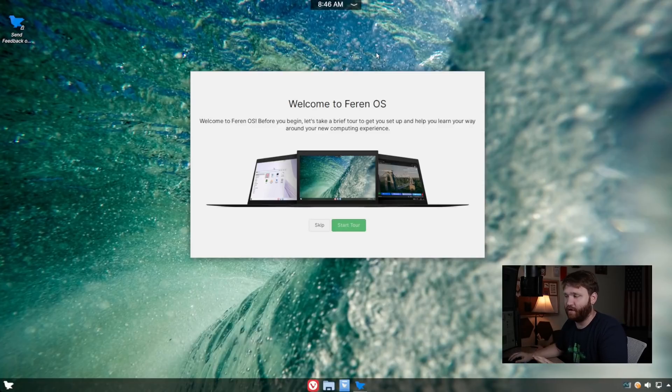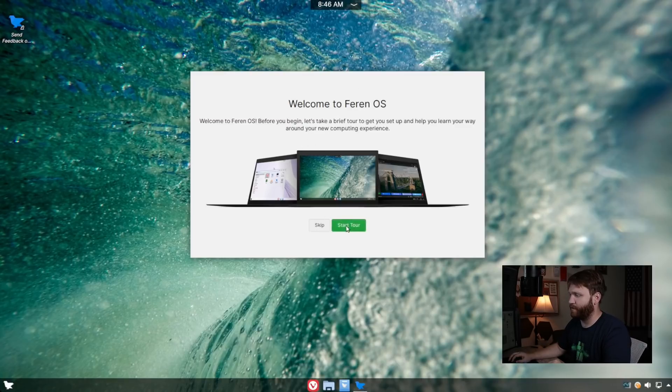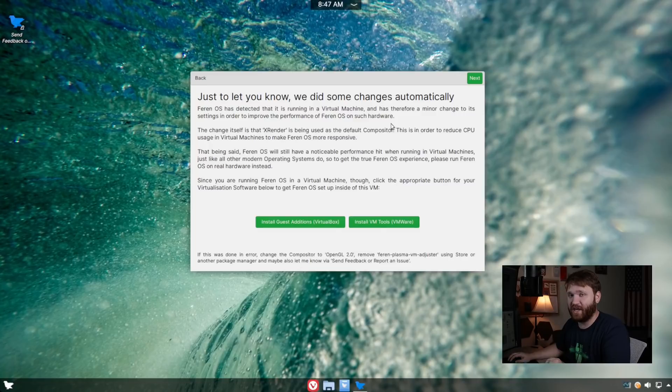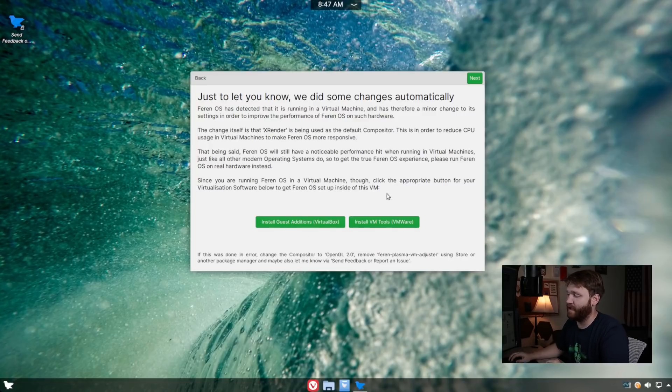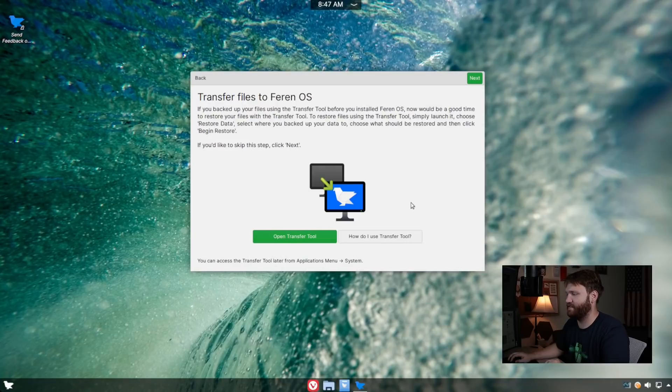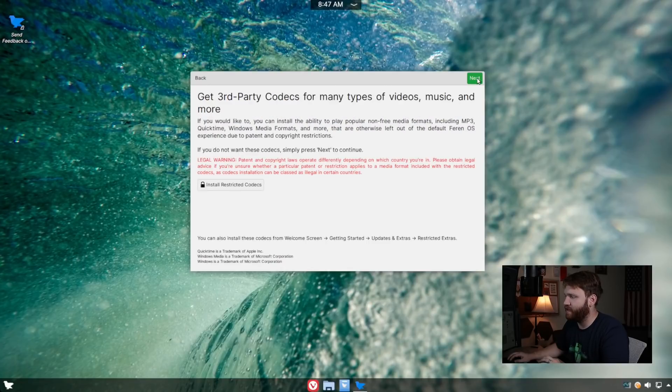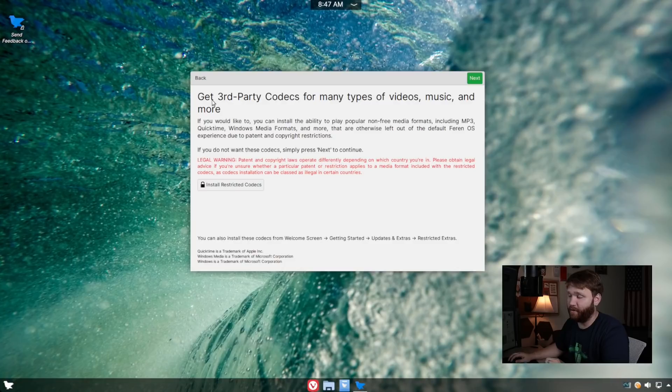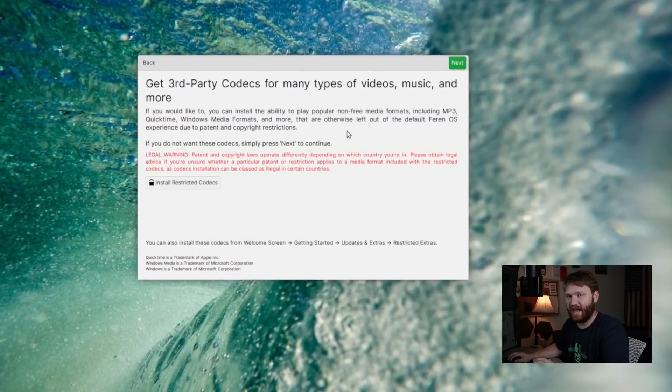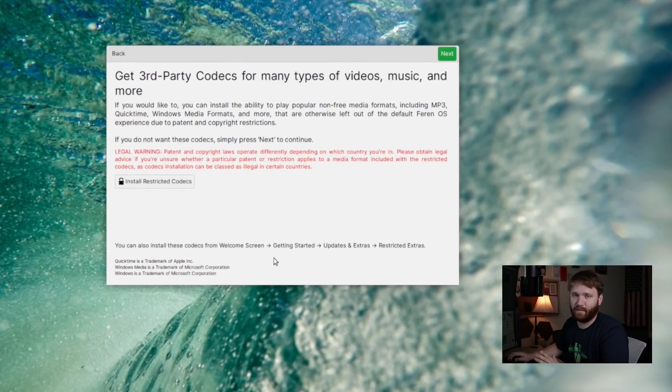But the first thing you're welcomed with is this tour, and this is pretty nice. We're going to go ahead and run through it real quick. First, we can see that it detected that we are in a virtual machine, so it gives you some nice buttons to go ahead and click if you want to install those drivers. If you go next, it has a little option, so if you use their file transfer tool, you could go ahead and open that up or learn how to use it. If we go next, it has the option for third-party codecs, so just click a button, and it'll go ahead and install all of that. I'm fairly certain it's just the Ubuntu restricted extras, which is something that you probably want to install.